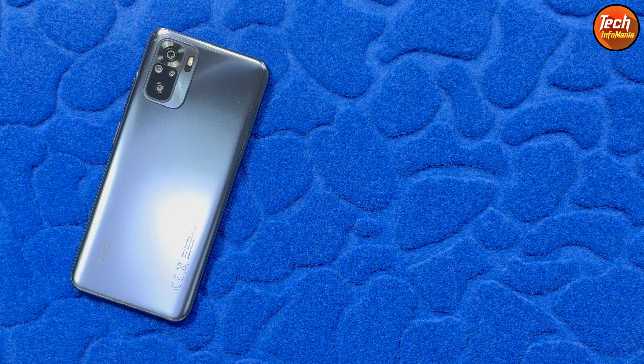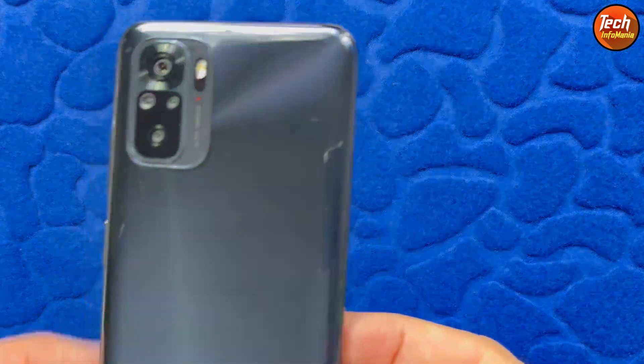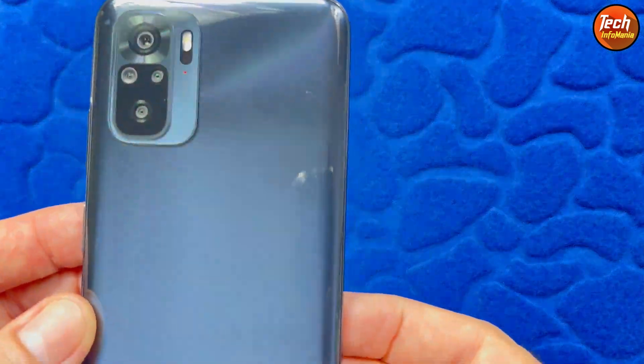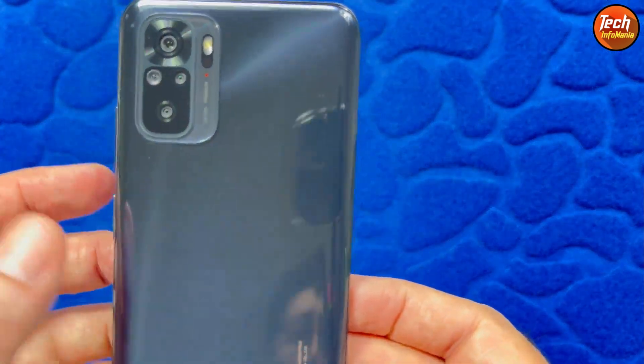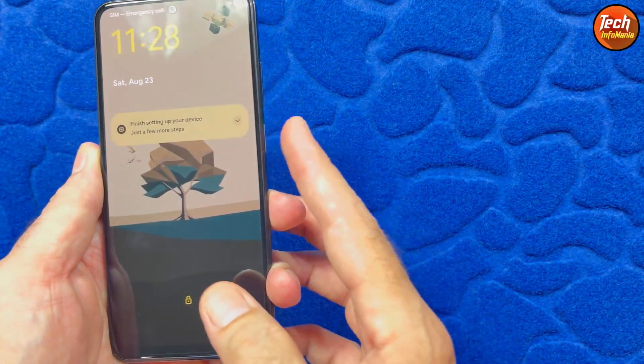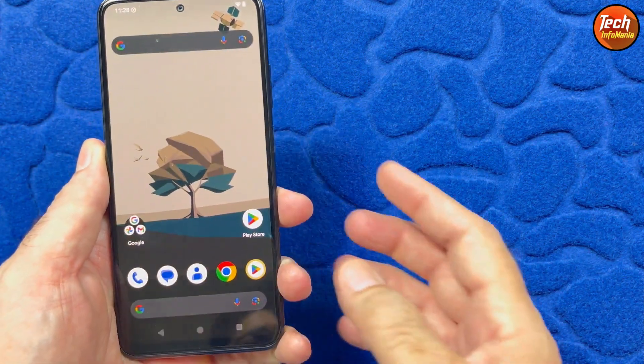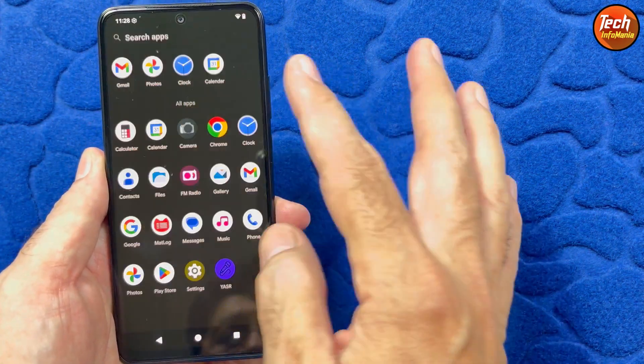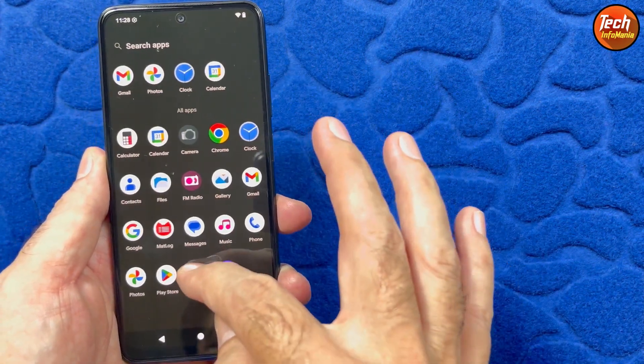Good morning, good afternoon and good evening. I was getting a request to make a video of the Redmi Note 10 flashing the YARP official ROM on this mobile phone.